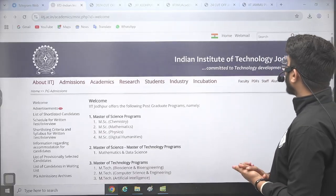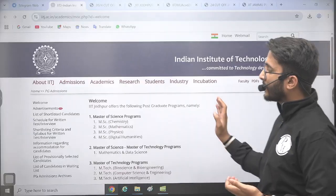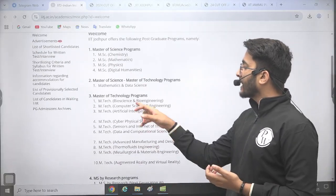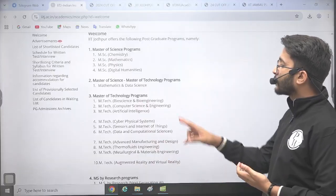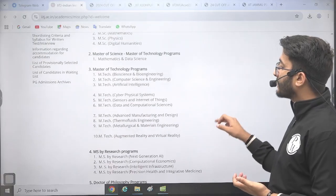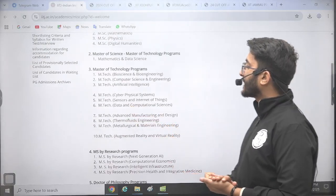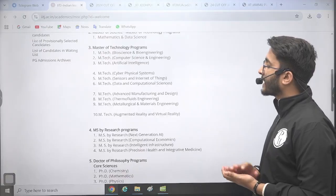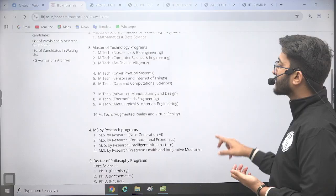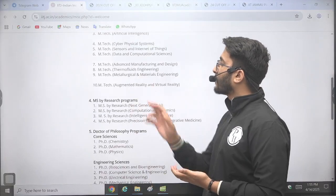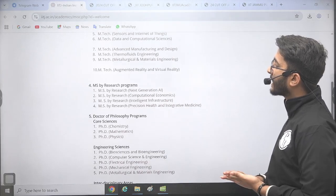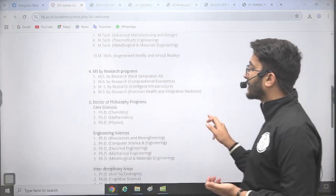The IIT Jodhpur MTech Admission Portal is already active. You can check MTech in Bioscience and Bioengineering, MTech in Computer Science and Engineering, MTech in Artificial Intelligence, MTech in Cyber Physical Systems, MTech in Sensors and Internet of Things, MTech in Data Science and Computational Science, MTech in Advanced Manufacturing and Design, MTech in Thermal Fluid Engineering, MTech in Metallurgical and Metal Engineering, and MTech in Augmented Reality and Virtual Reality.